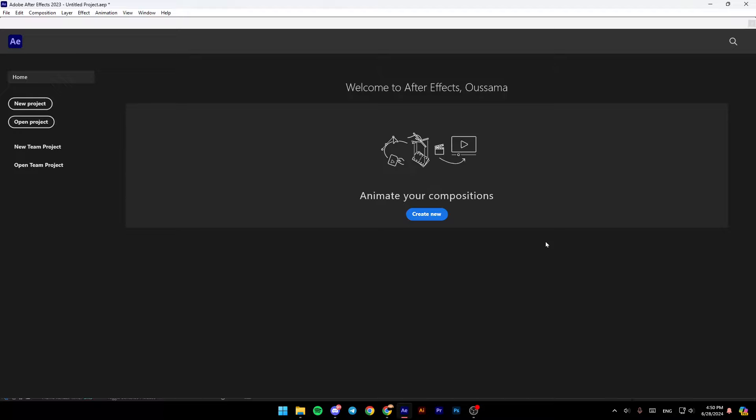As you can see, I'm right now in Adobe After Effects, and this is how the homepage looks like.